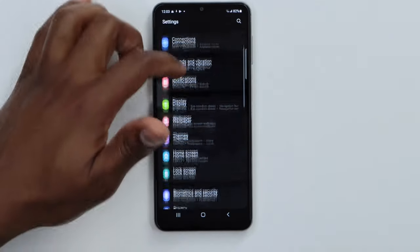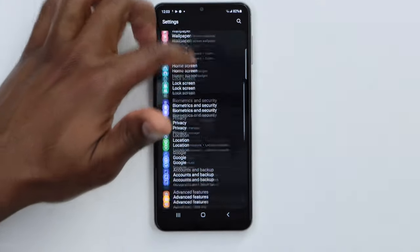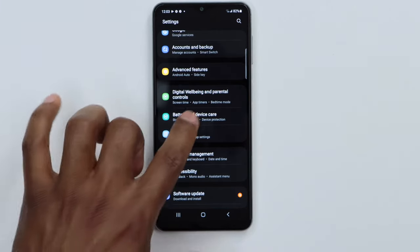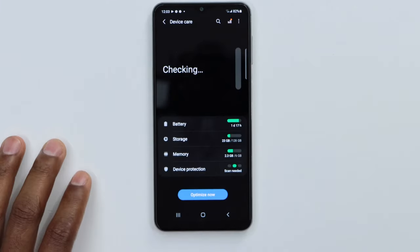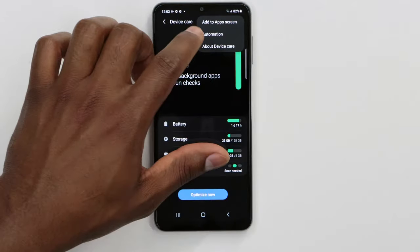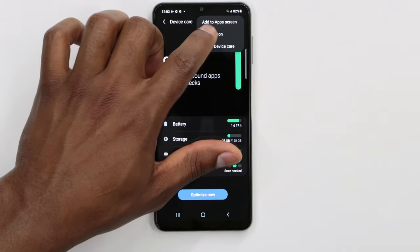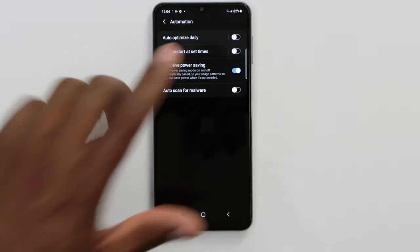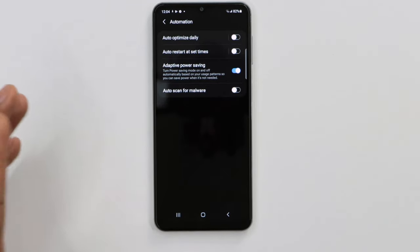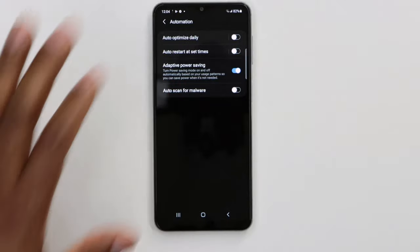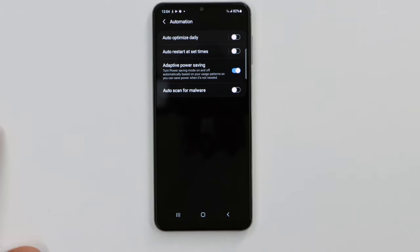Go ahead and click on Settings, then scroll down until you see Battery and Device Care and click on that. Then click on those three dots on top, then click on Automation. You will see the setting 'Auto Restart' — that's the setting causing the problem. If that setting is on your phone, just turn it off and your phone is going to be good to go.